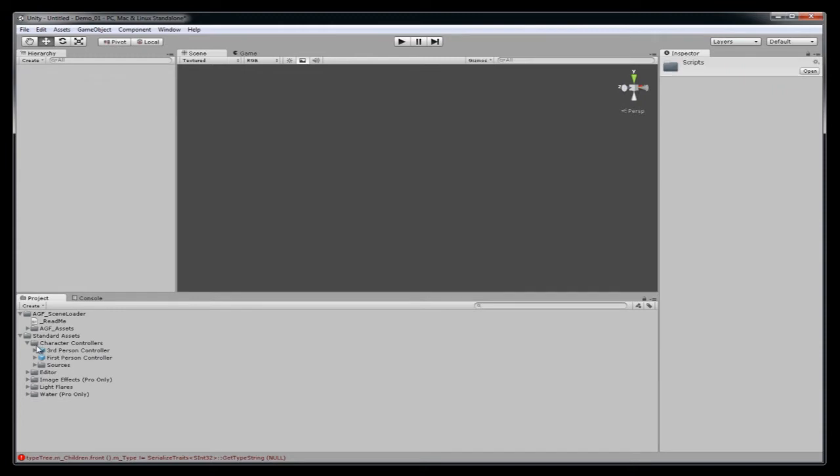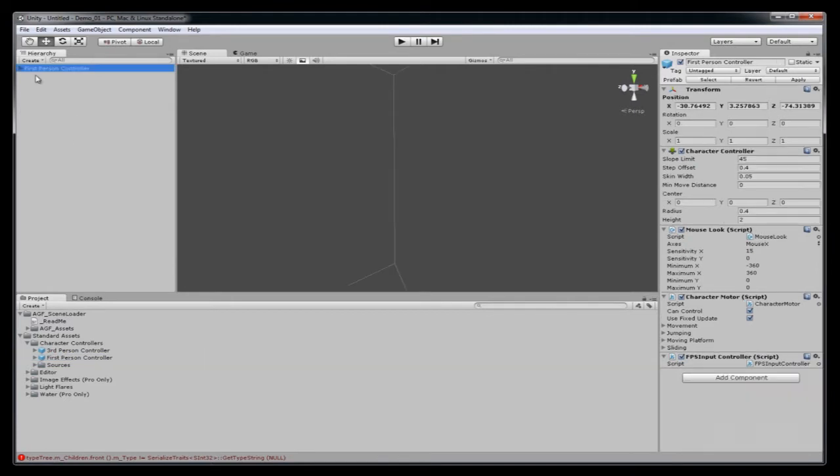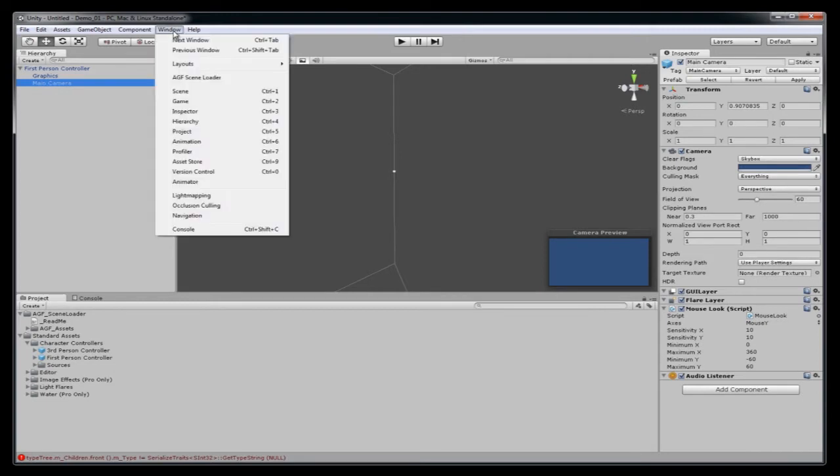Now you want to pick on the first person controller and drag that into your hierarchy. Open up this. And you can see there's graphics and camera. Now you click on the window drop down and open up the AGF scene loader.